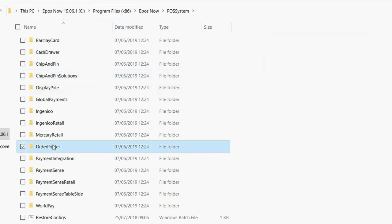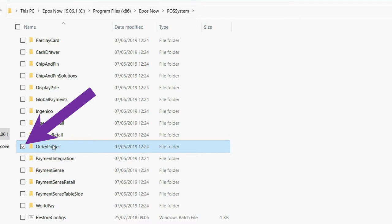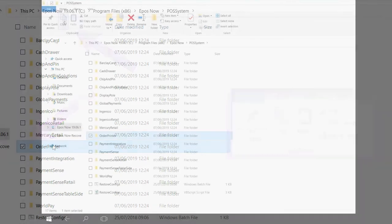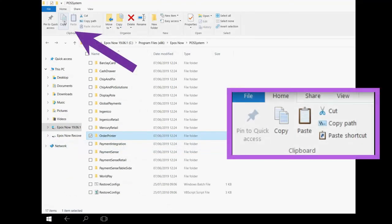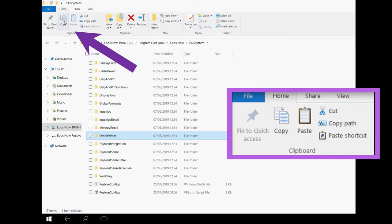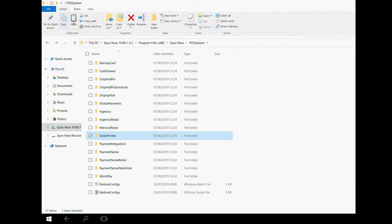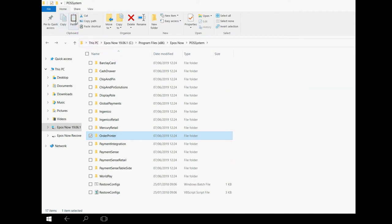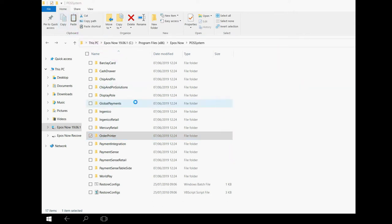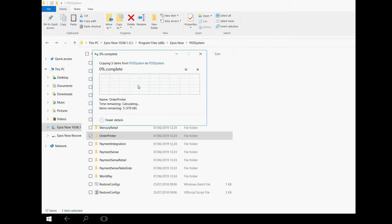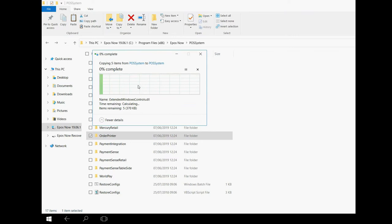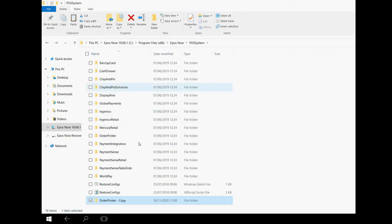You should now be able to see Order Printer. Don't open this folder, just ensure the tick box is selected by clicking or tapping it once. Now look at the top left corner of the window and click the button that says Copy. Now press the button that says Paste. A warning box may appear asking if you wish to proceed. It is safe to click Continue.